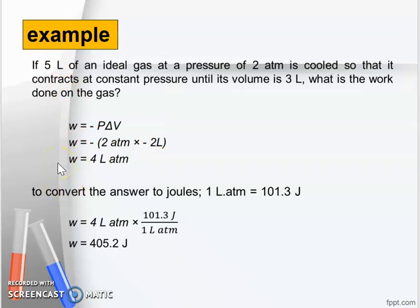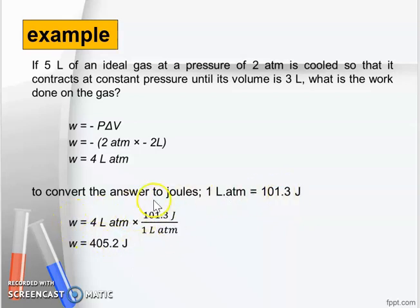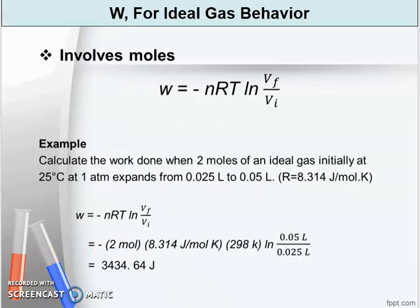The unit for work must be in joules, so we convert 4 liter·atm to joules. We know that 1 liter·atm equals 101.3 joules, so 4 liter·atm times 101.3 joules gives a result of 405.2 joules.